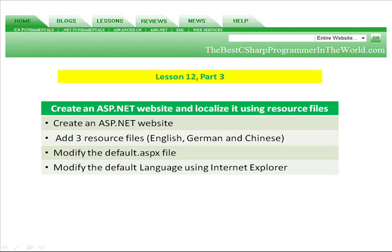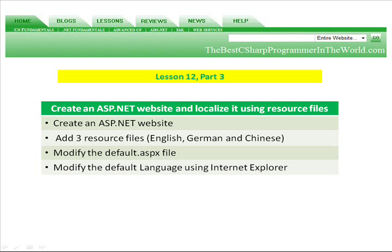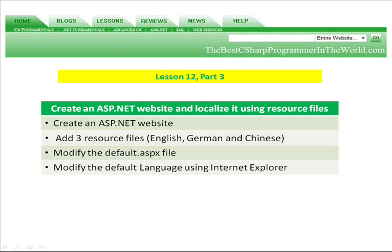In part three, we're going to create an ASP.NET website and localize it using resource files. And we're going to add three resource files in English, German, and Chinese. And then we're going to modify the default.aspx file and modify the default language using Internet Explorer.